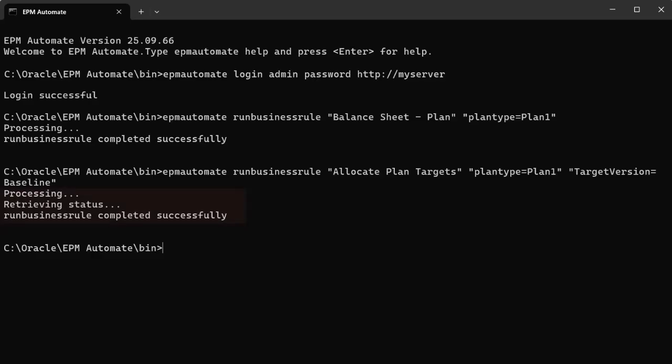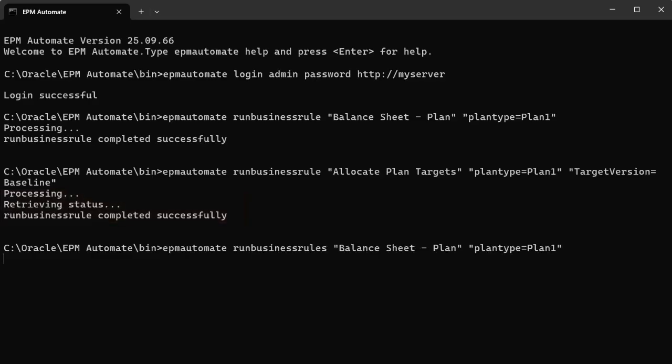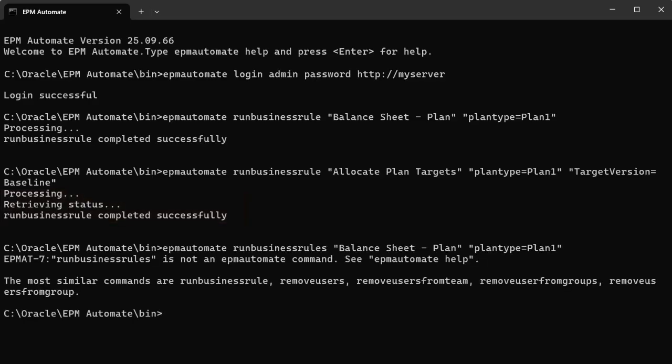EPM Automate displays messages and status codes in the console where the command is executed. For example, a status code of 7 indicates an invalid command.